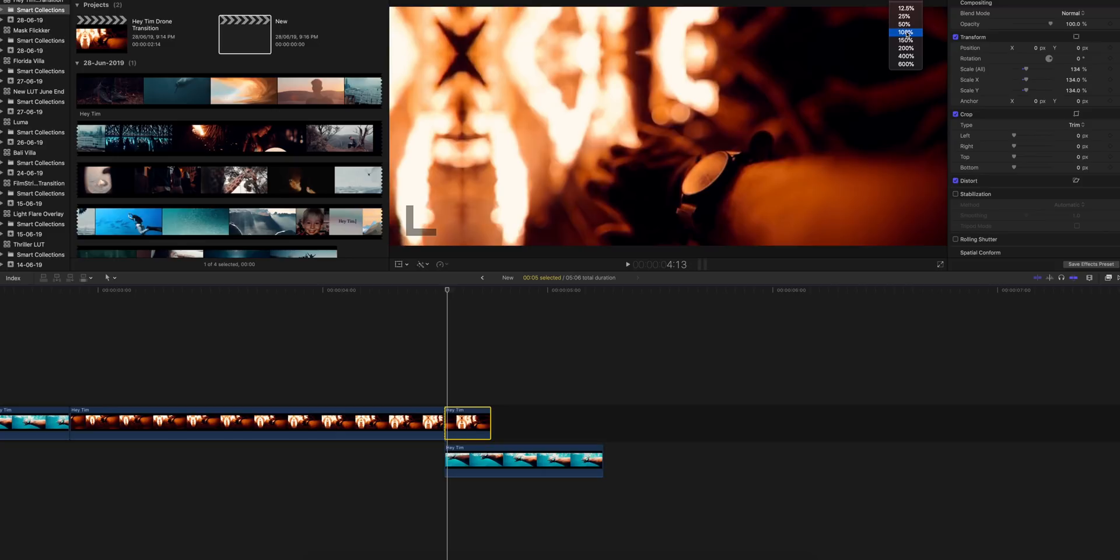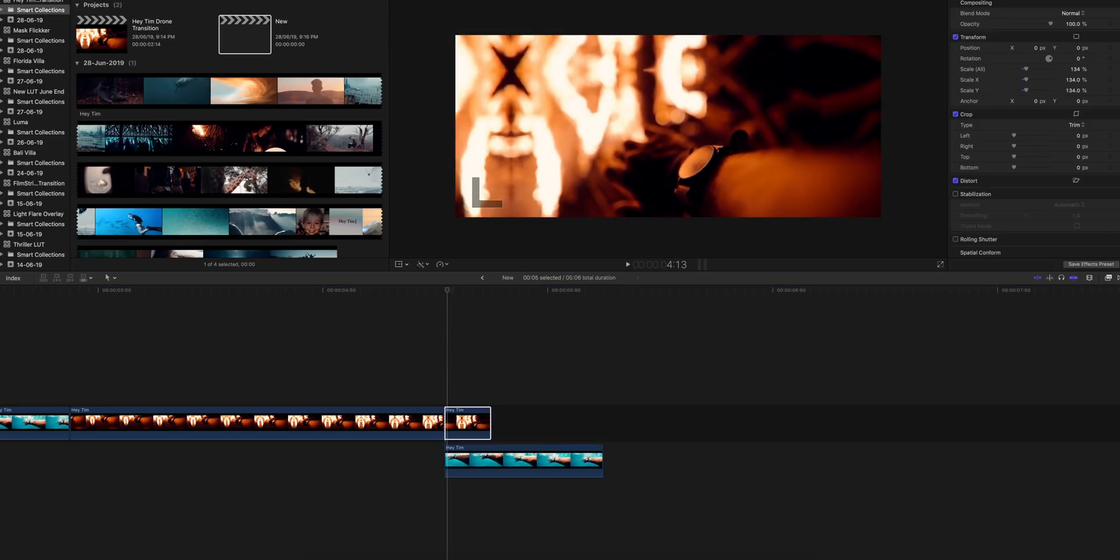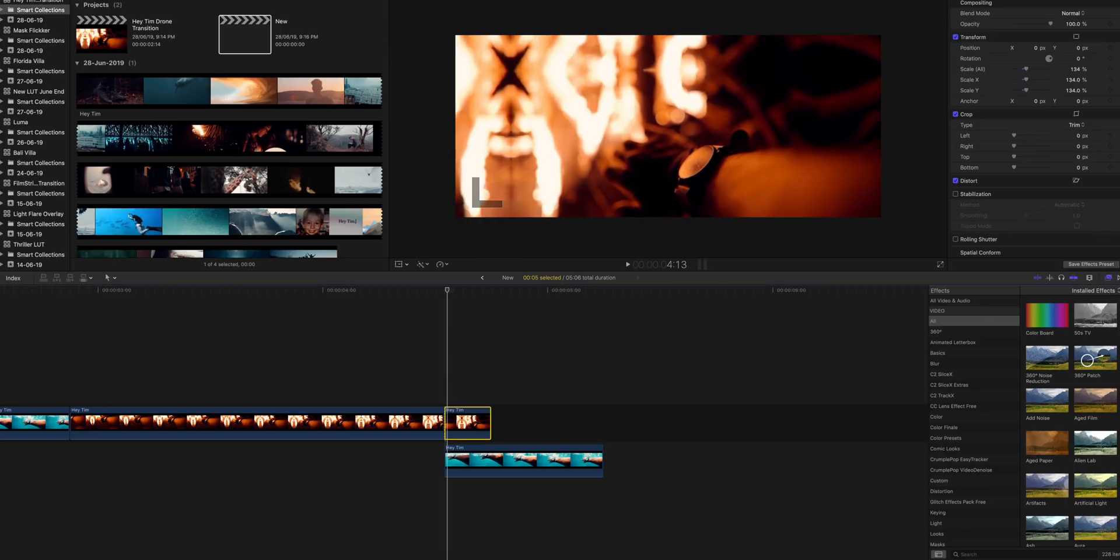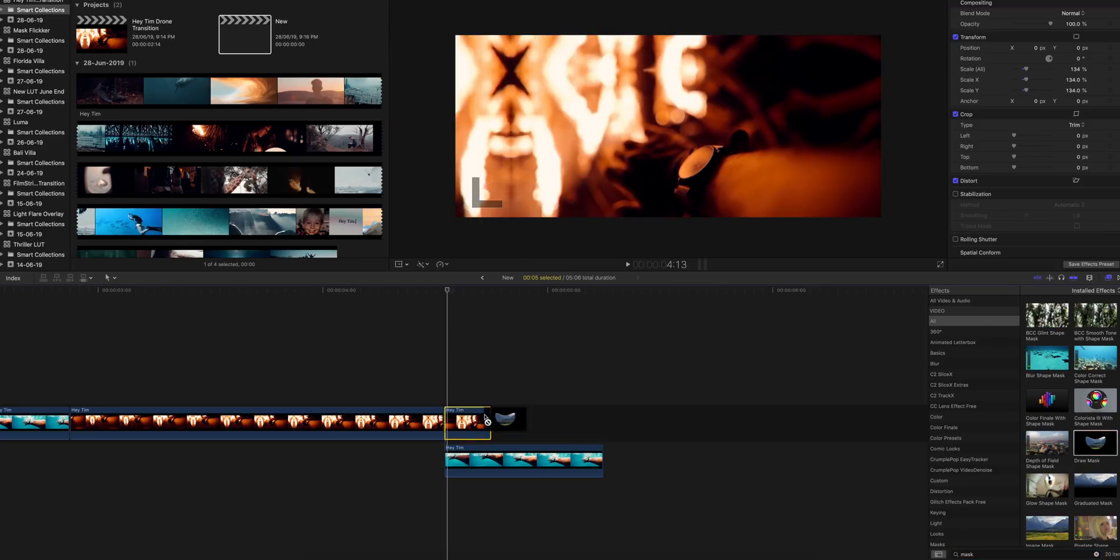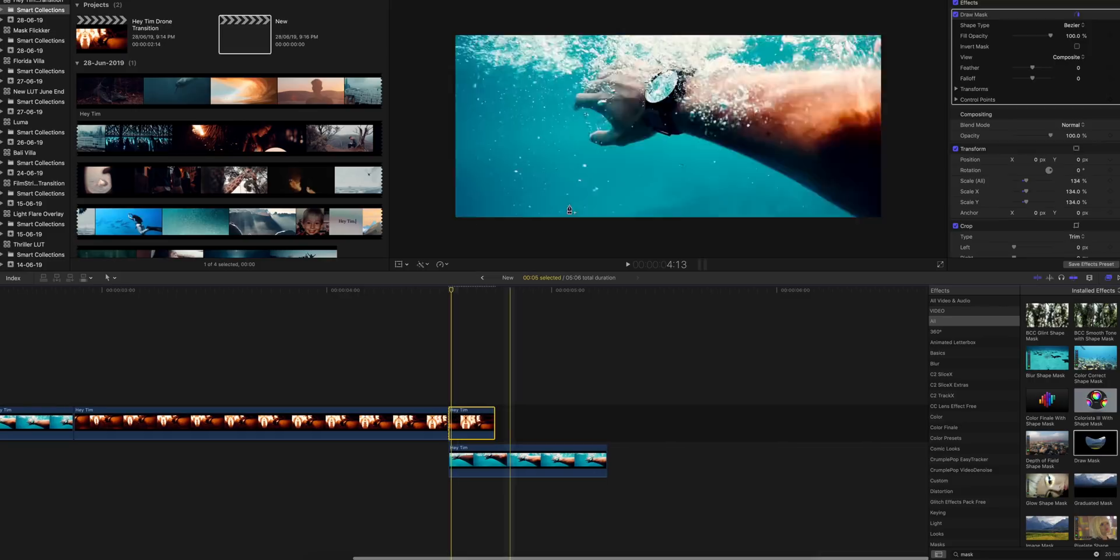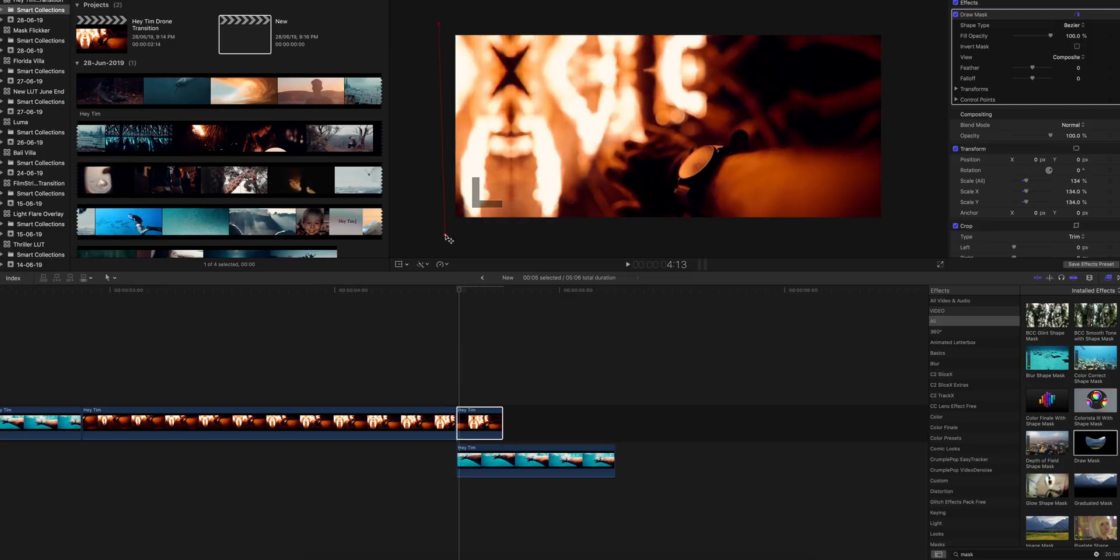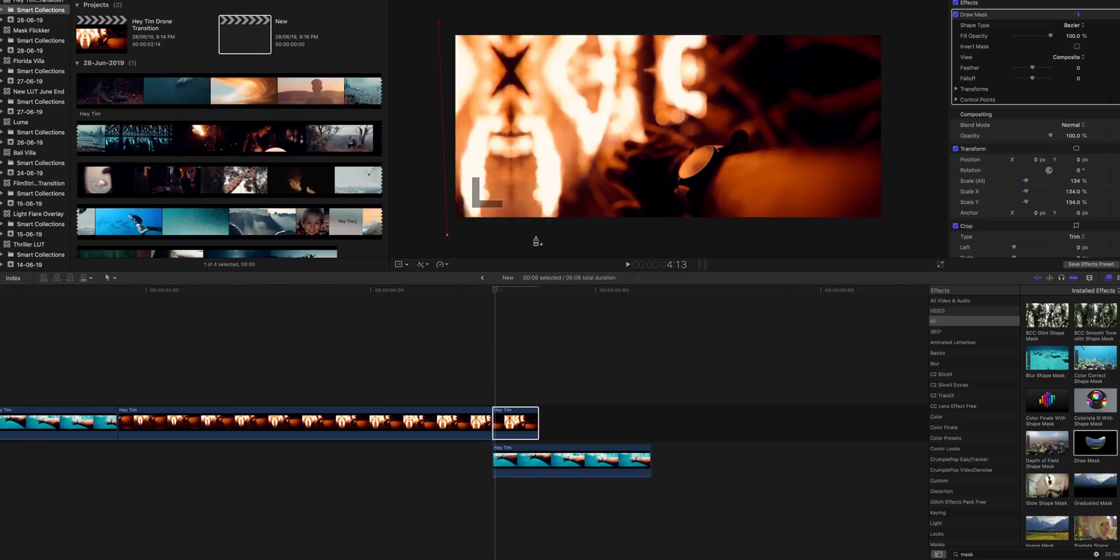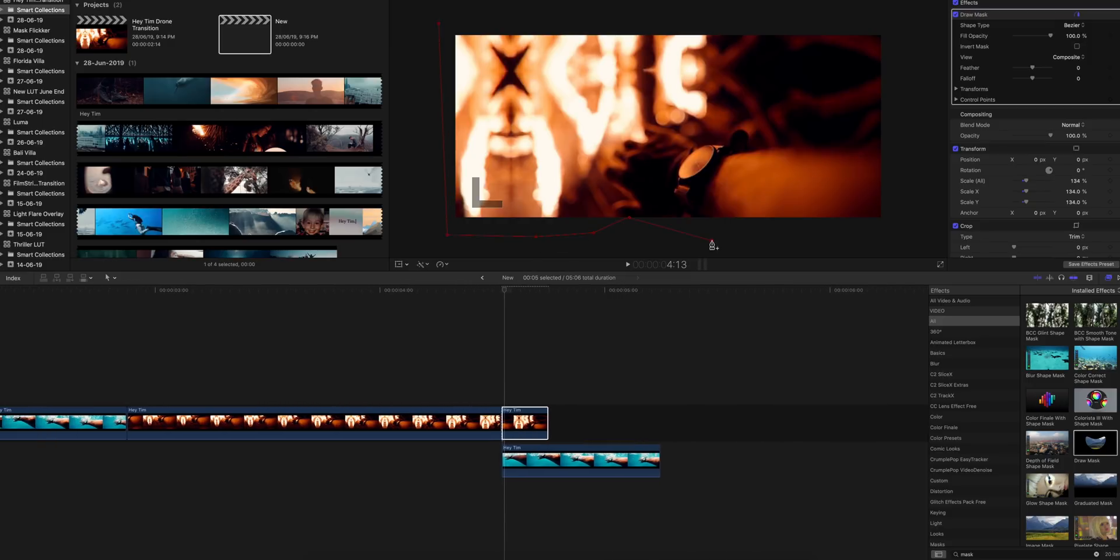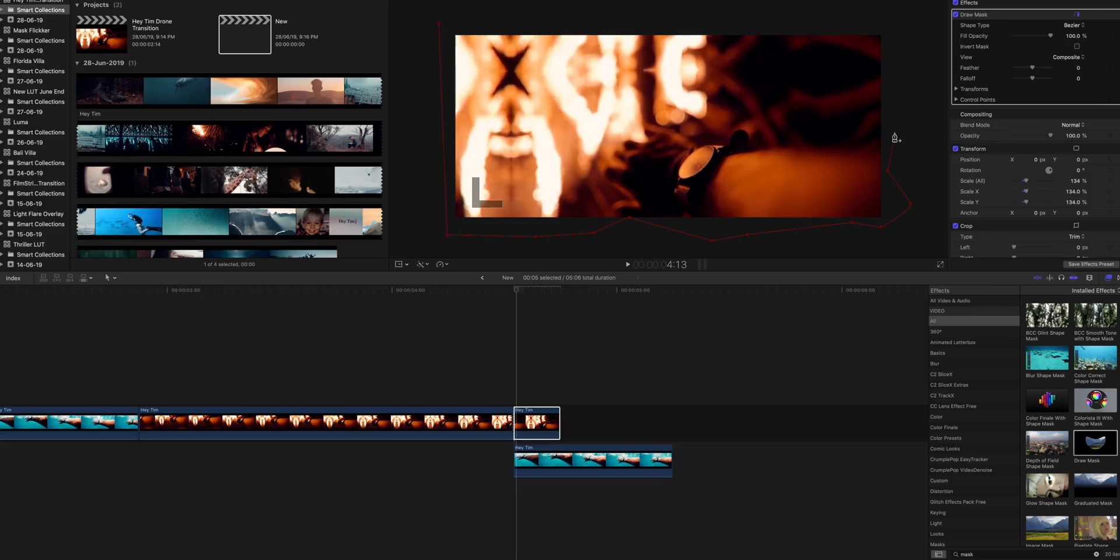Then go to the effects panel, type in mask, and grab the draw mask onto the clip. Now make a rough mask in such a way that it is very random. Make a very random masking, make sure it looks very random, not a geometrical rectangle or a circle or a square.